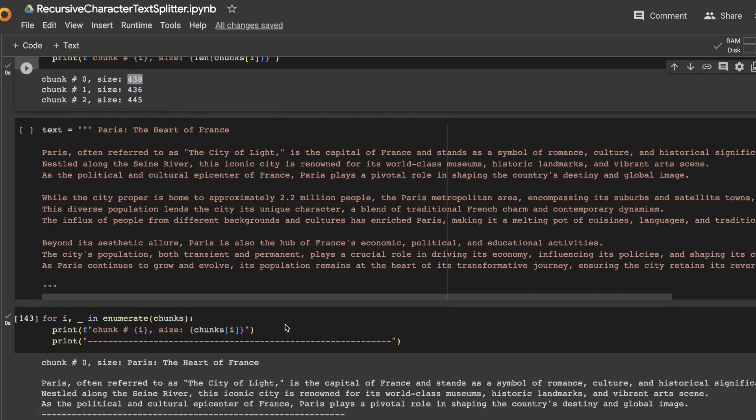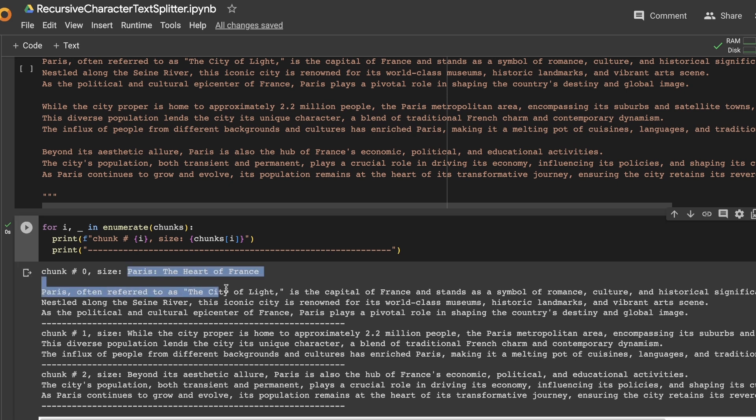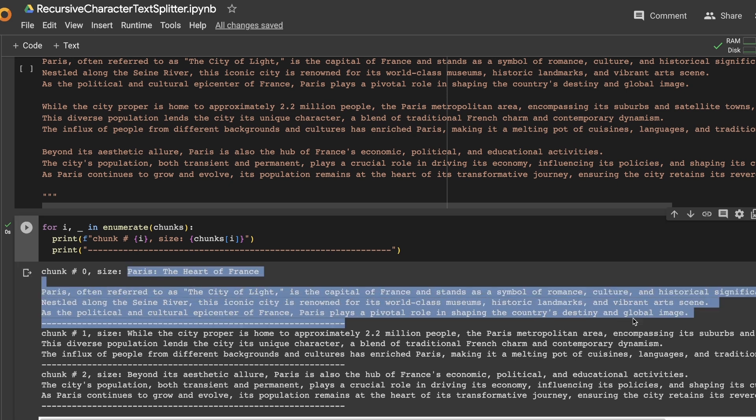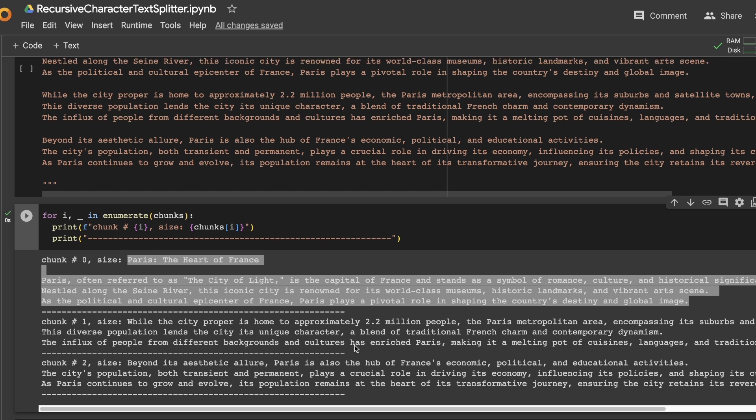Initially, we are defining it based on the paragraphs, and then combining the subsequent paragraphs and see if the combined size or the combined number of characters in these two paragraphs exceeds the given chunk or not. So it means that you can combine multiple paragraphs together, if the total size does not exceed the chunk size that you have defined.